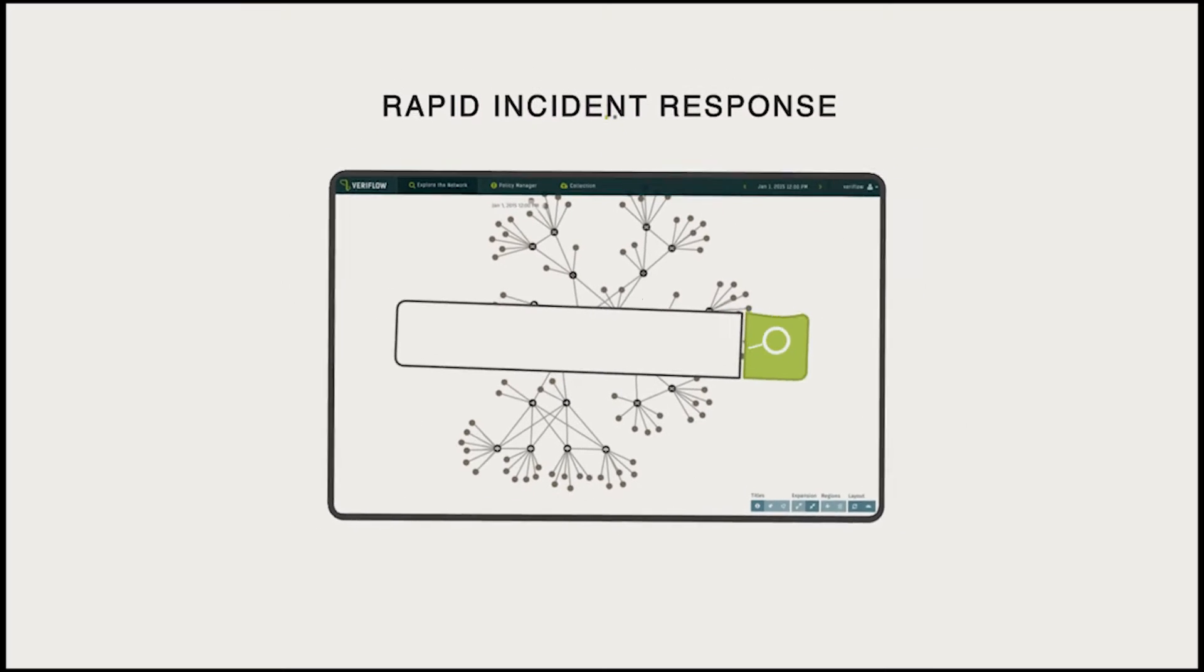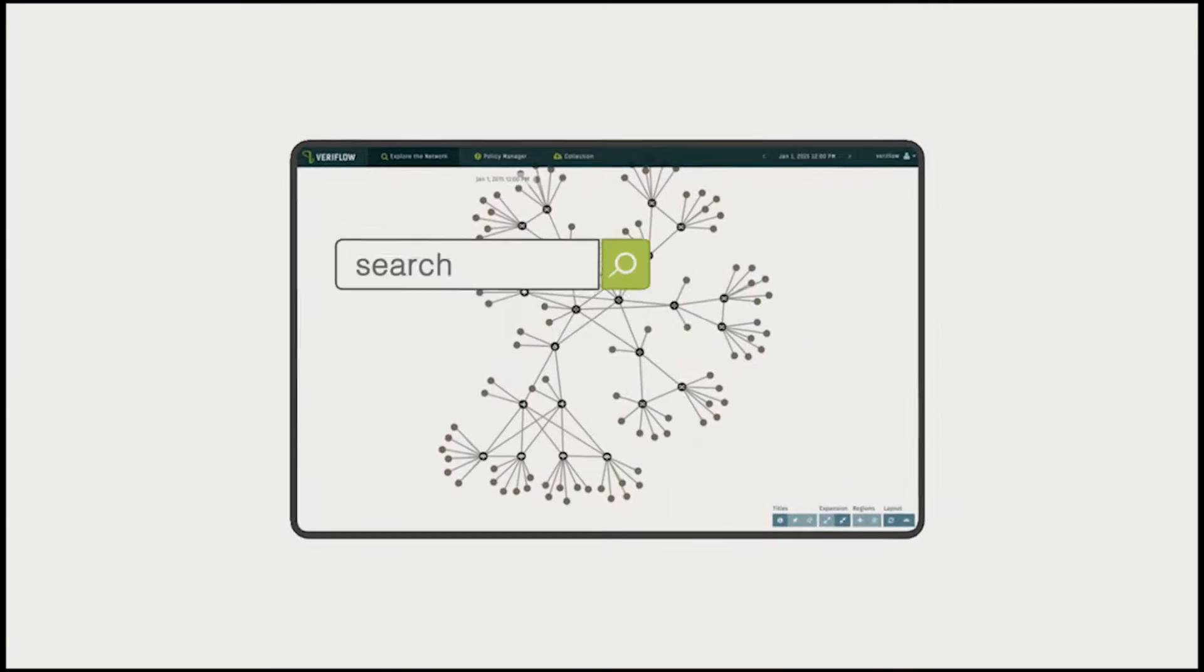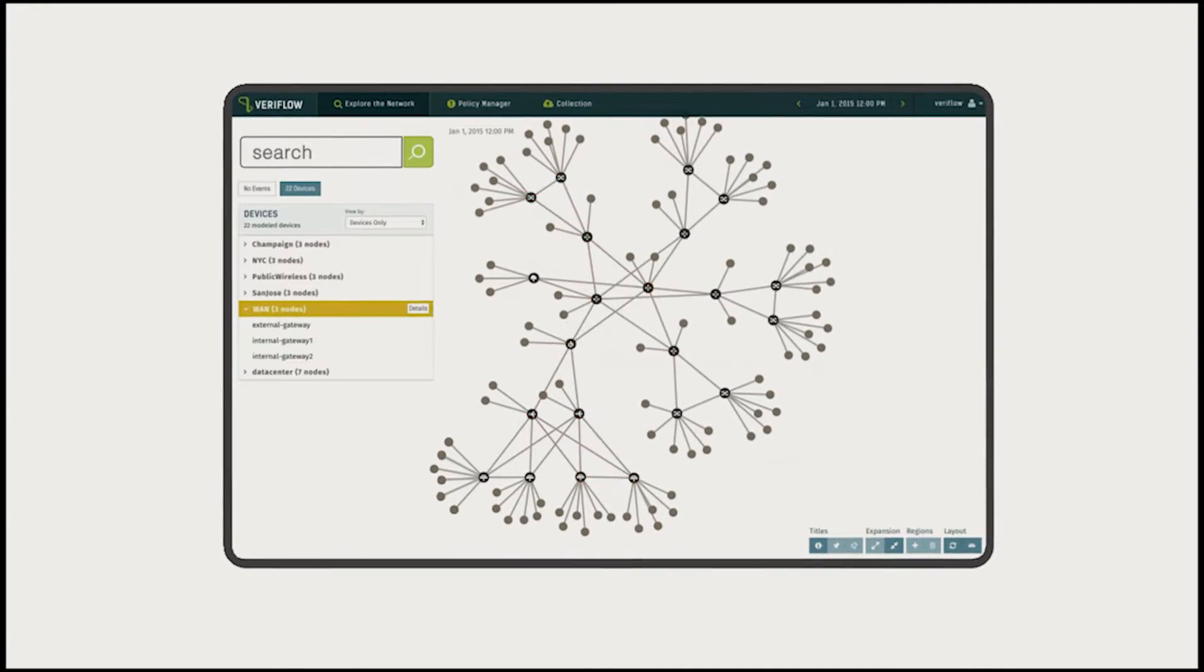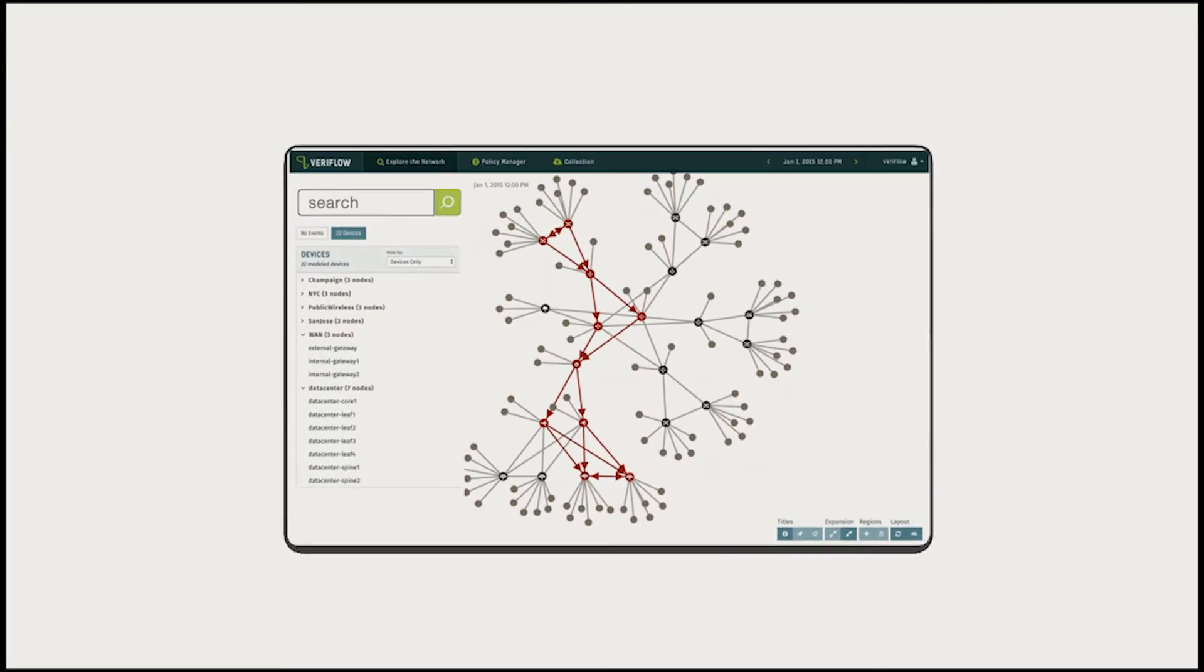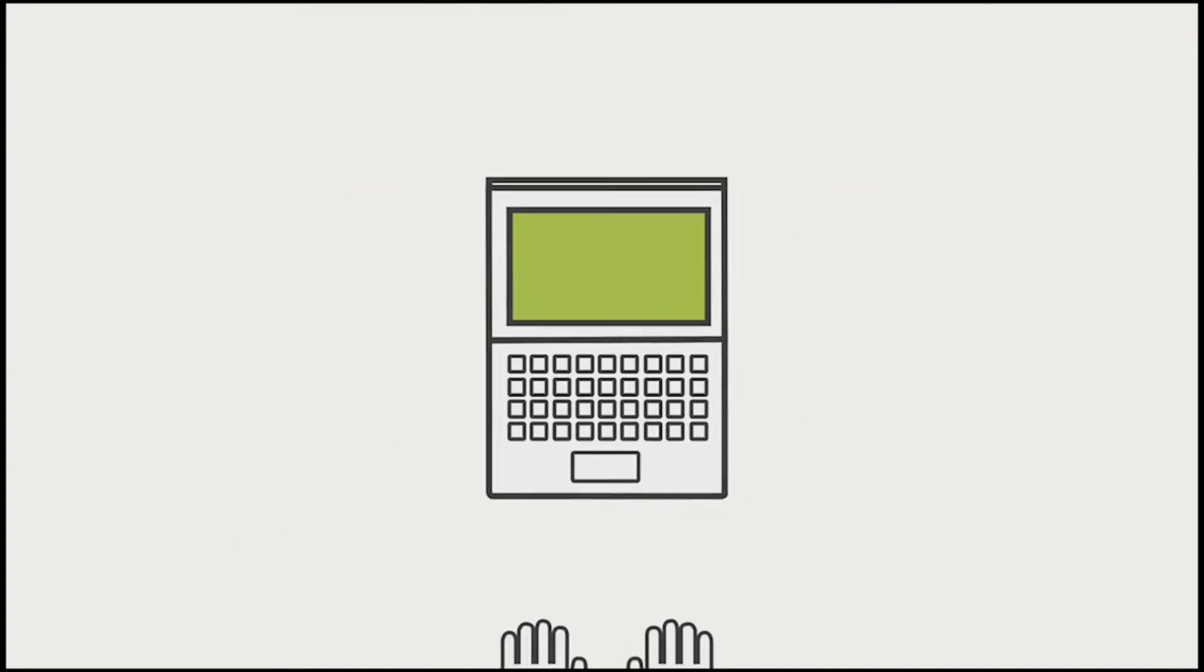Interactive visualization and search lets you rapidly isolate the root cause of any incident, allowing response in minutes instead of hours or days.